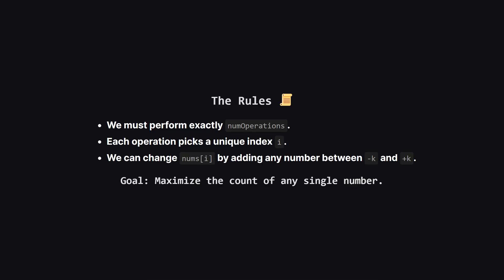So what are the rules of the game? First, we have to use all of our operations, exactly that many. Second, each time we perform an operation, we have to pick an index we haven't touched before. Finally, the operation itself is pretty flexible. We can add or subtract any value up to k to the number at our chosen spot. The big question is, what number should we try to create, and which elements should we change to maximize its final count?